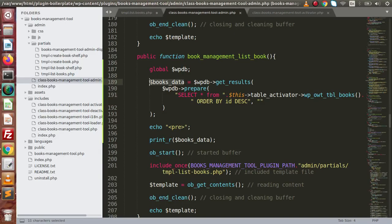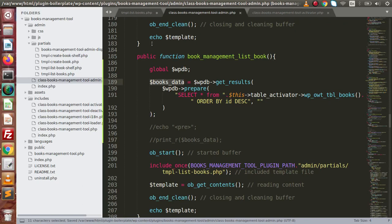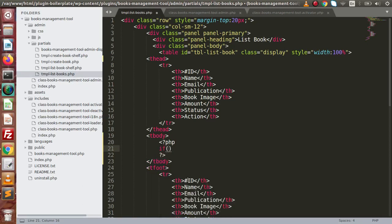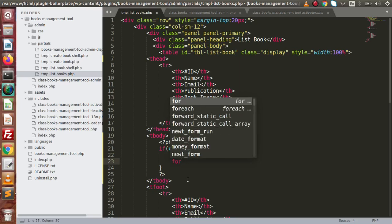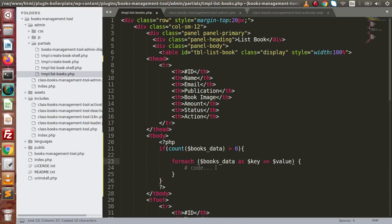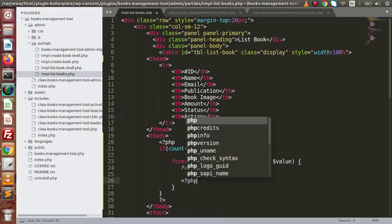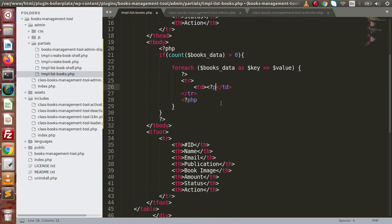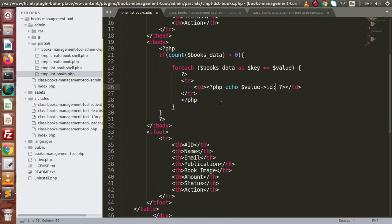Let's bind this data to our data table. Go to the editor, copy this variable. As we are using PHP buffer, this variable is directly available to our view file. Go to this file, go inside the tbody. Let's say if count(booksdata) is greater than zero, use a foreach loop here. Inside this foreach loop, let's write a tr tag — that is a table row. Inside this, the first tabular data is the book id. Inside the PHP tag, echo the value, and this is the book id.